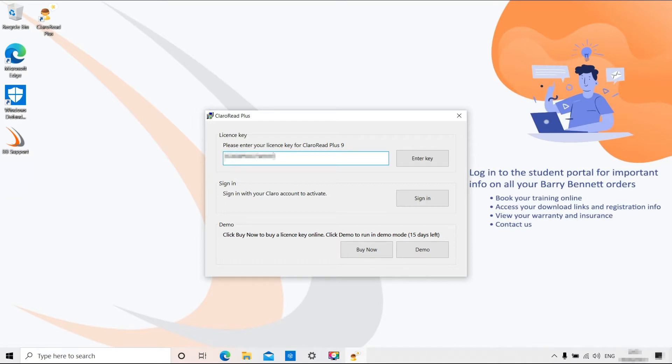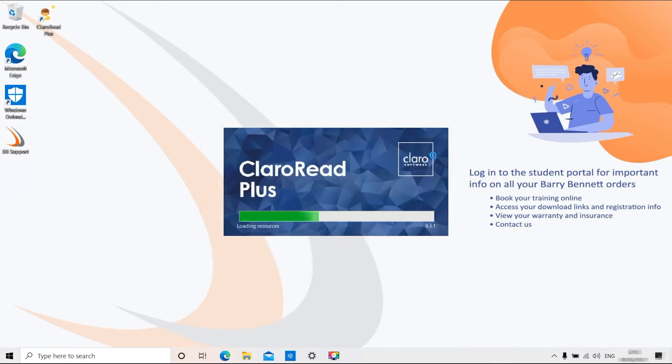Enter your license key, then click Enter Key. Make sure you include the dashes when entering your key, or it will be invalid.